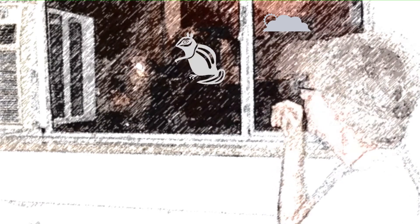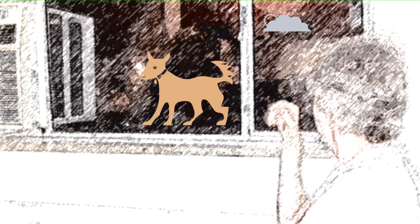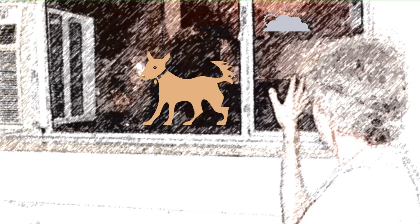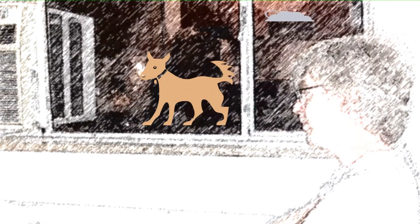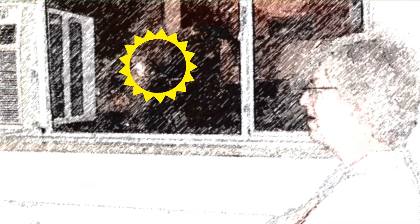Birds fly by my window, squirrels climb a tree, dogs like to walk by, that's about all I see. It don't seem like much, but I got this girl I love, she's my best friend.